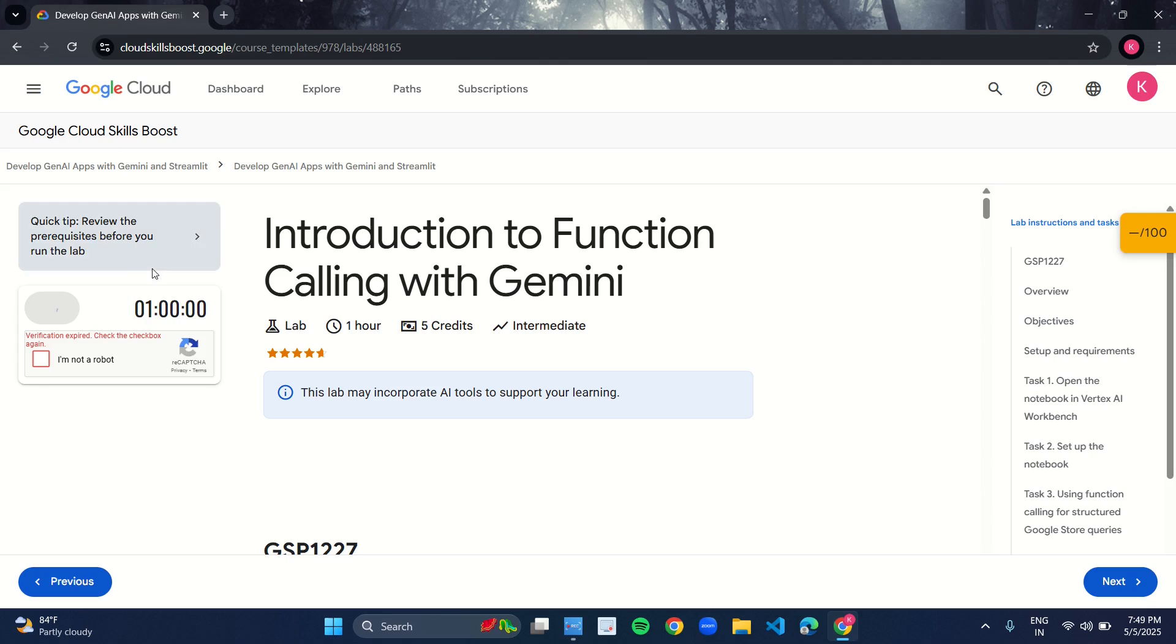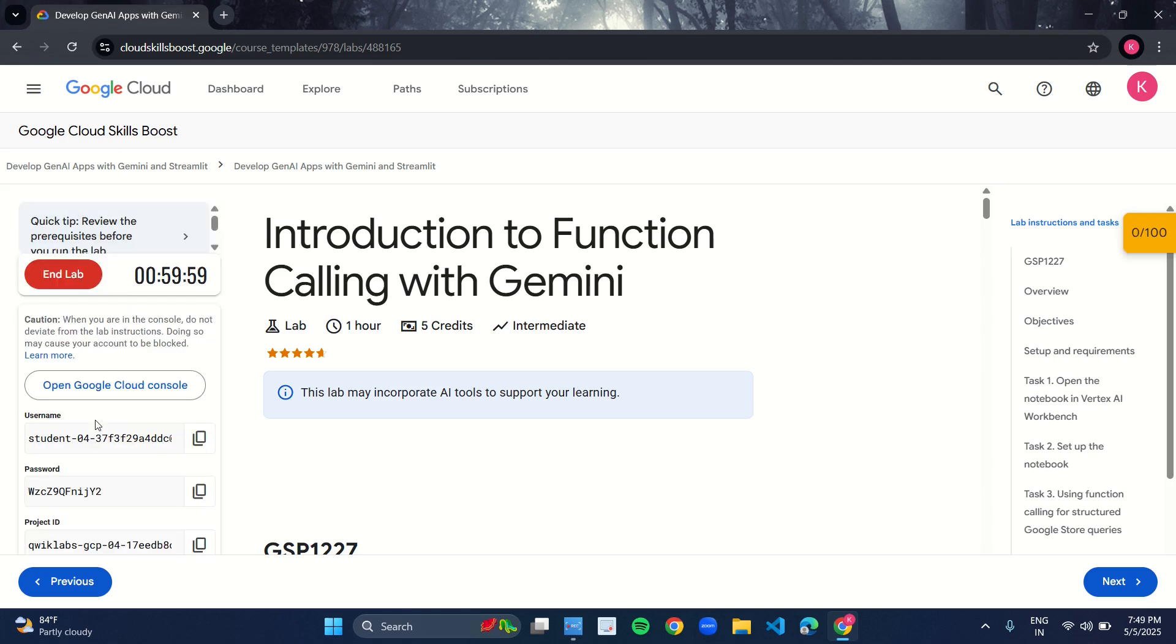Now after clicking on launch with 5 credits, the timer will start and you will get your credentials. Make sure you perform the lab in incognito mode. So open incognito mode.